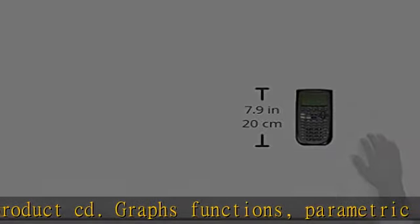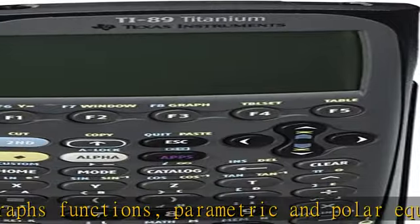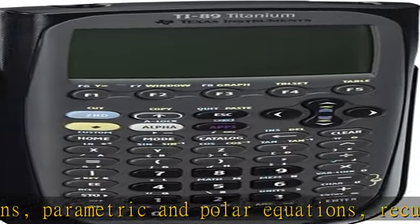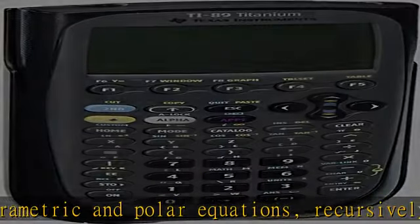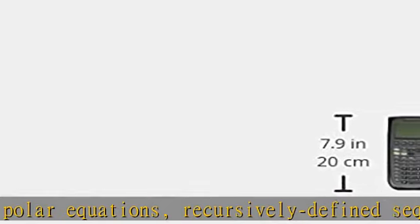Offers 188K bytes of user-available RAM, 2.7 MB of user-available Flash ROM for data archive and apps.